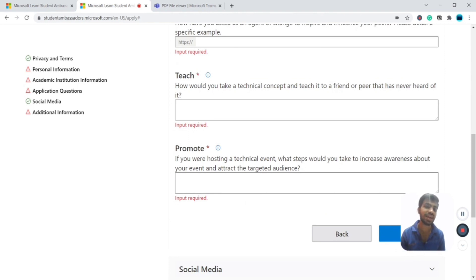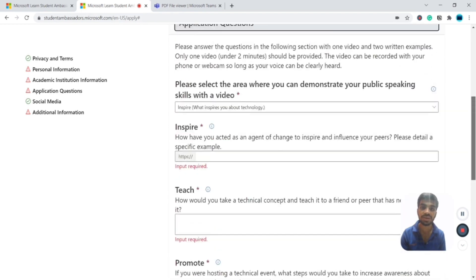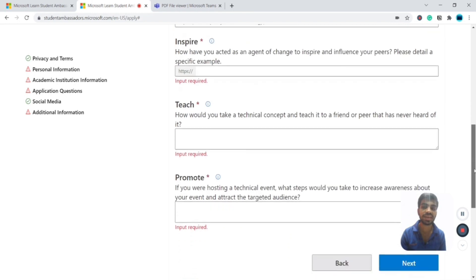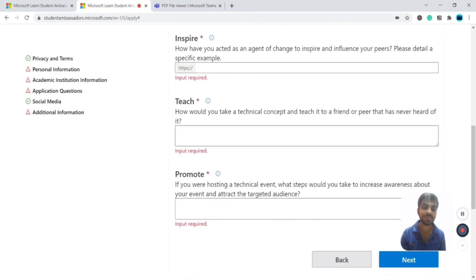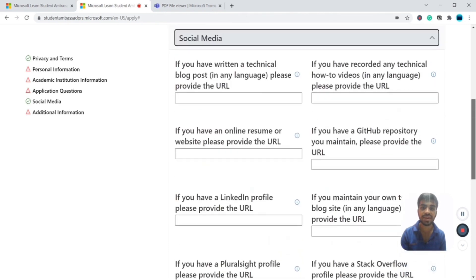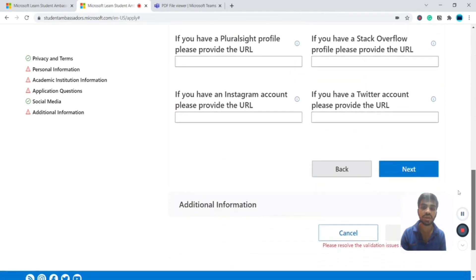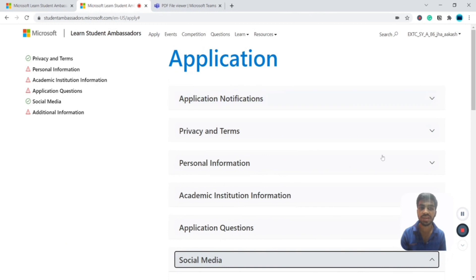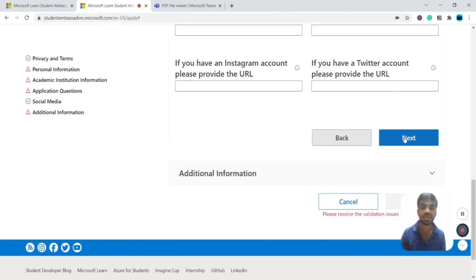The three application questions are: what inspires you about technology, how would you teach a technical concept to a peer who has never heard of it, and how would you promote a technical event and target an audience. You can also attach your social media profiles such as LinkedIn, technical blogs, or Instagram. Once submitted, your application will be reviewed and you'll be notified. If not selected, you can reapply.